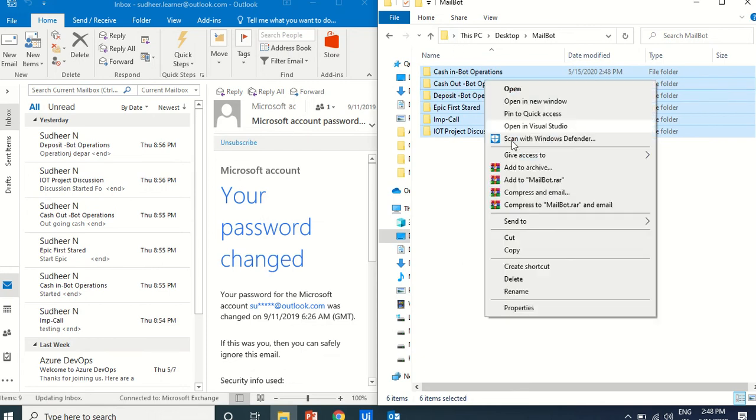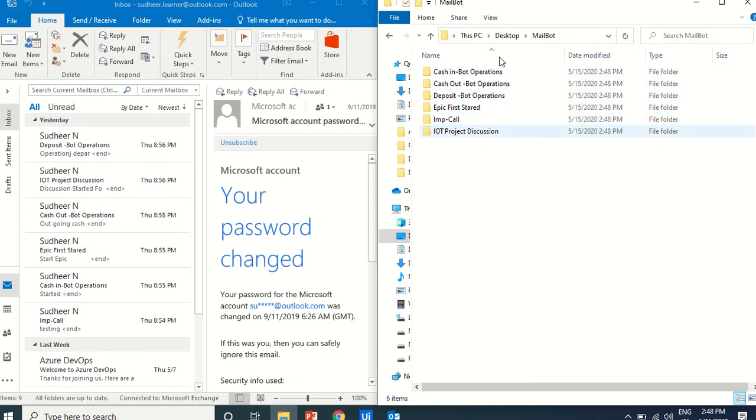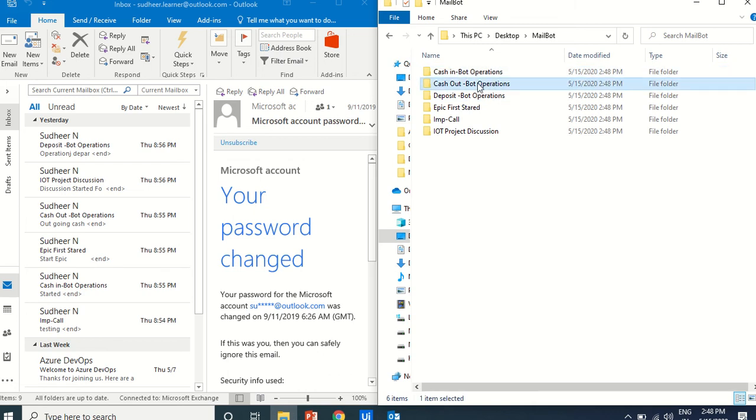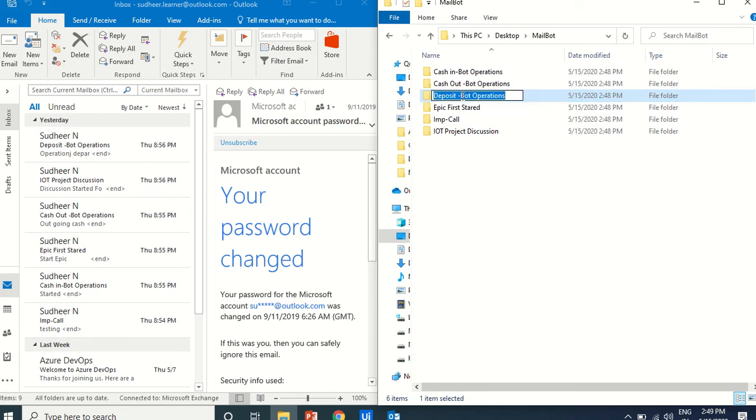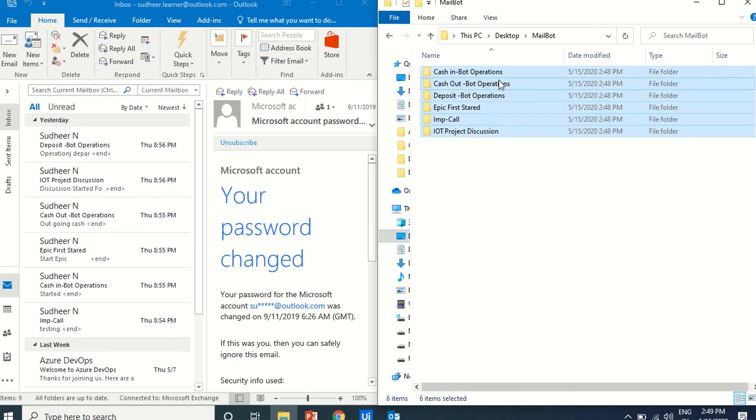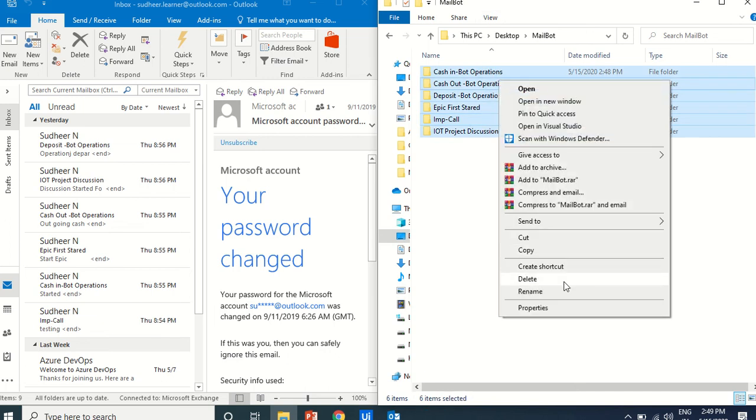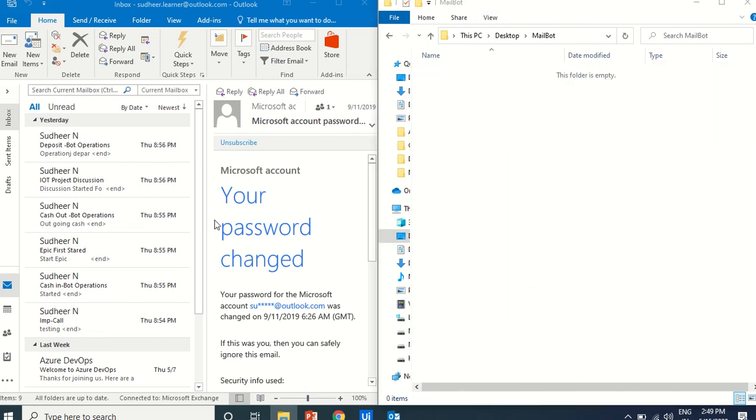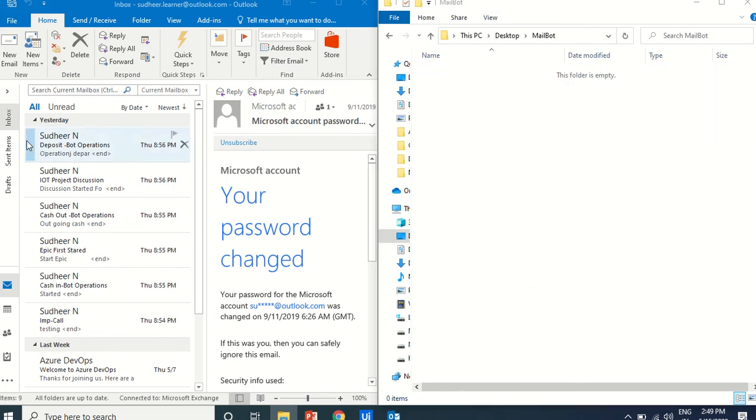Let us do this one. Here the subject, these are all the subject, right? If the subject contains this word, subject contains this word. Bot operations. Here is a bot operations. Here is a bot operations. Here there is no bot operation. There is no bot operations. We will use a filter.